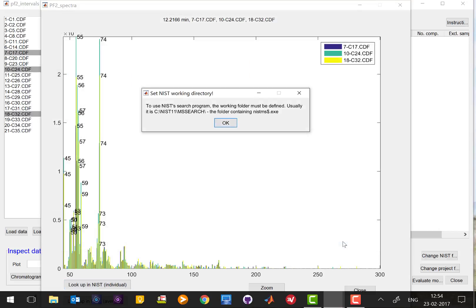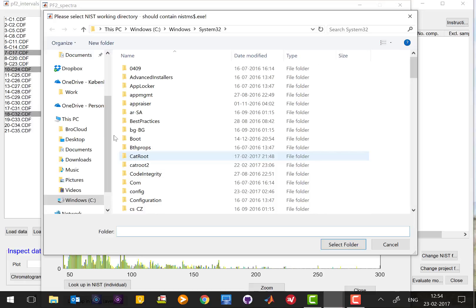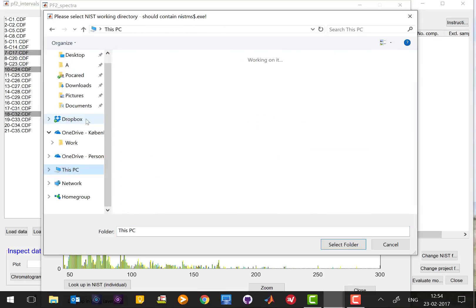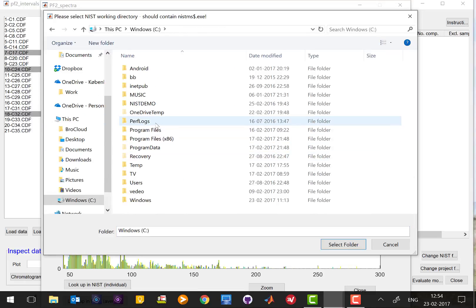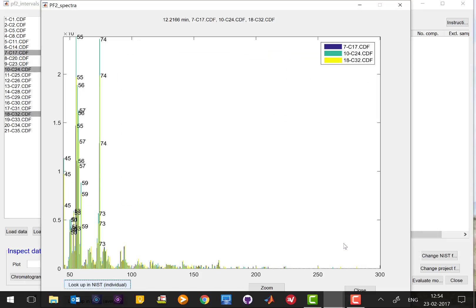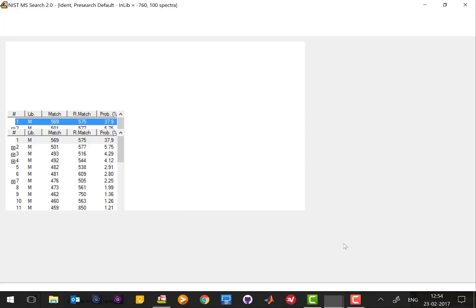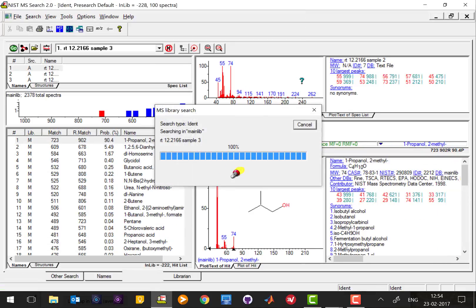And then we also need to define where NIST is, and it is typically installed in the root of C, so you have to verify where that is. But I happen to know that it is here, it's a demo, and the file is in this folder. And now we are able to look up.